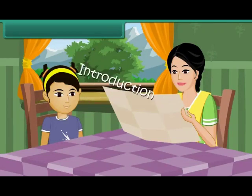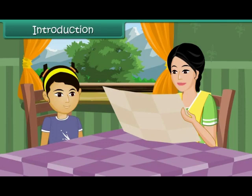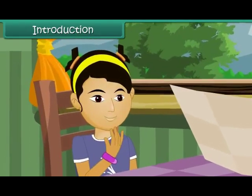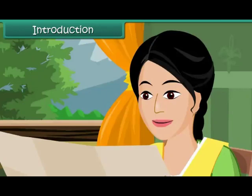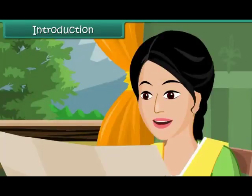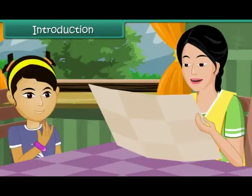Priya's mother is looking at the map of Sikkim. Priya wants to know why. Her mother tells her that she is planning a family visit to Sikkim next week. She wants the trip to be a memorable one for everyone.